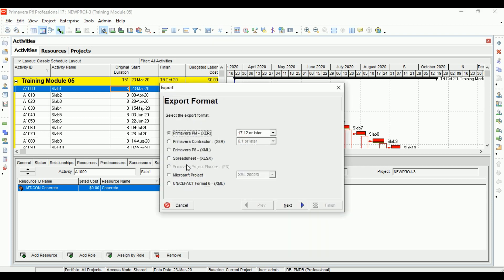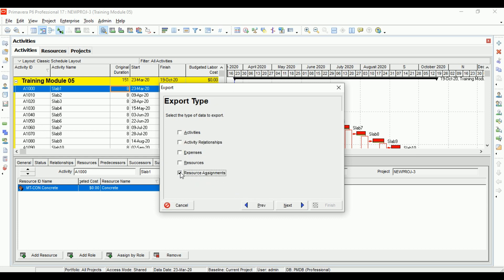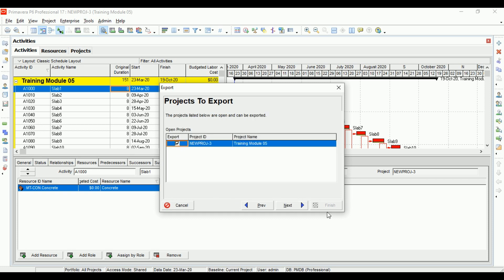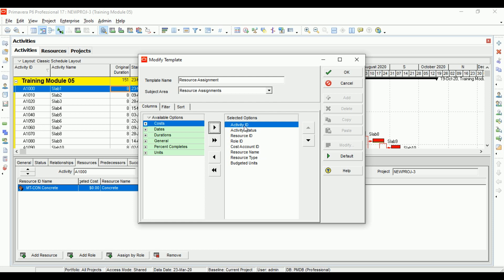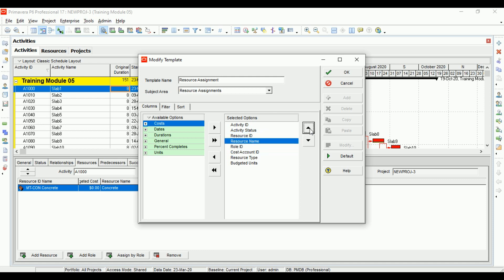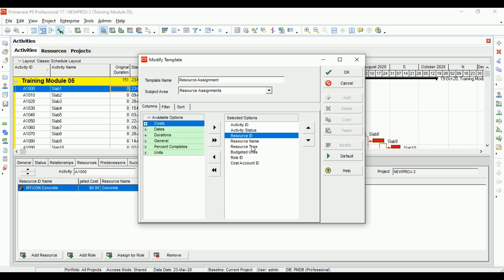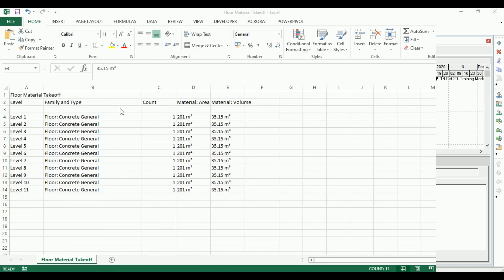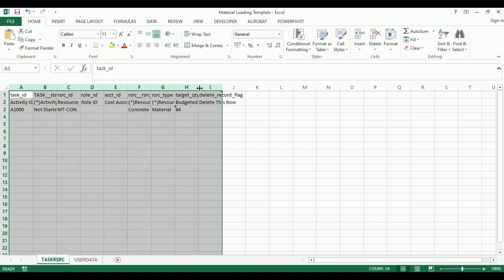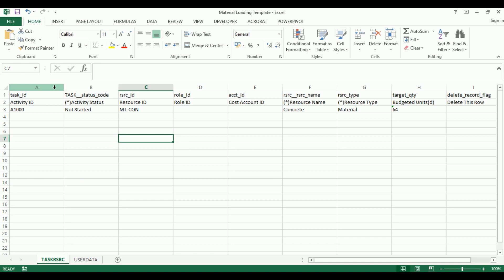Let's go to File, then Export. Click Spreadsheet, Next, and we need to export only resource assignments — click Next, Next. Click Modify to review the information coming by default: activity ID, activity status, resource ID, resource name, resource type, and budgeted units. We have all the information we need. Click OK, go to Next, give it a location, and export. What has been exported from P6 is called a template.